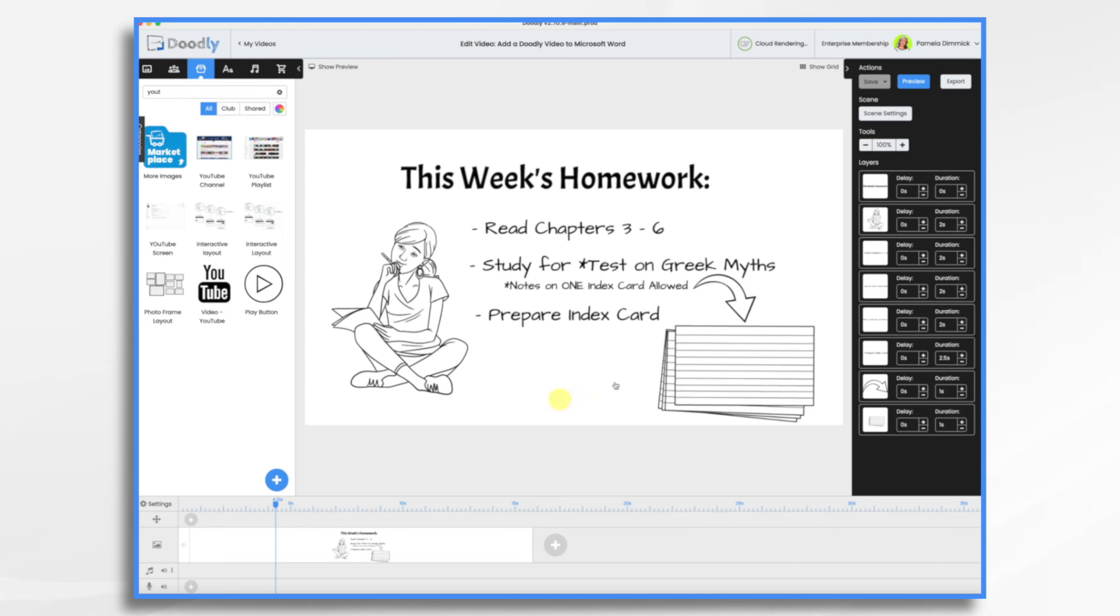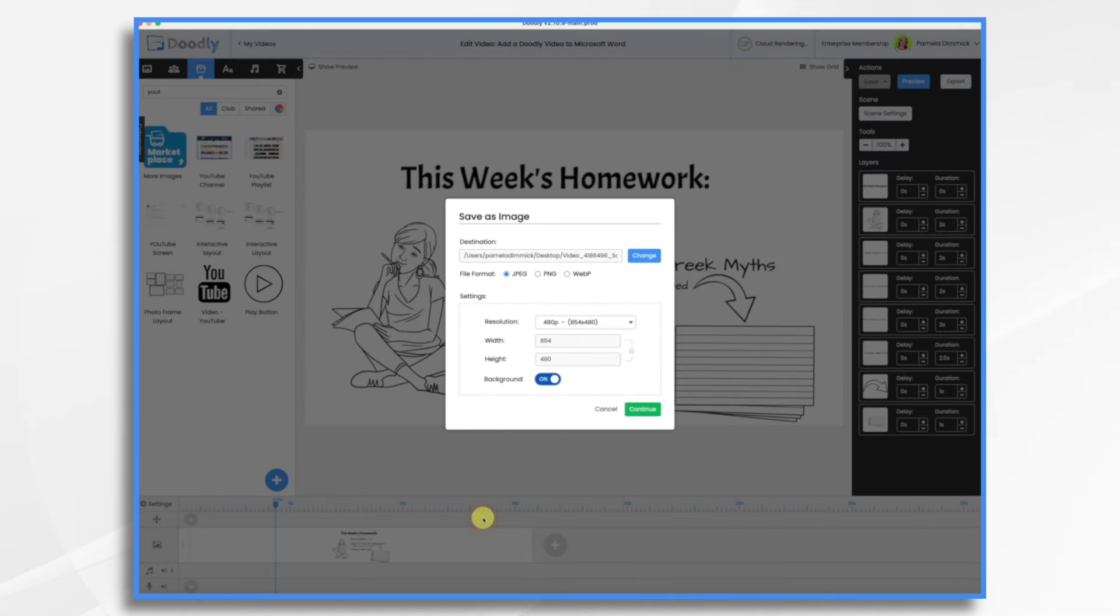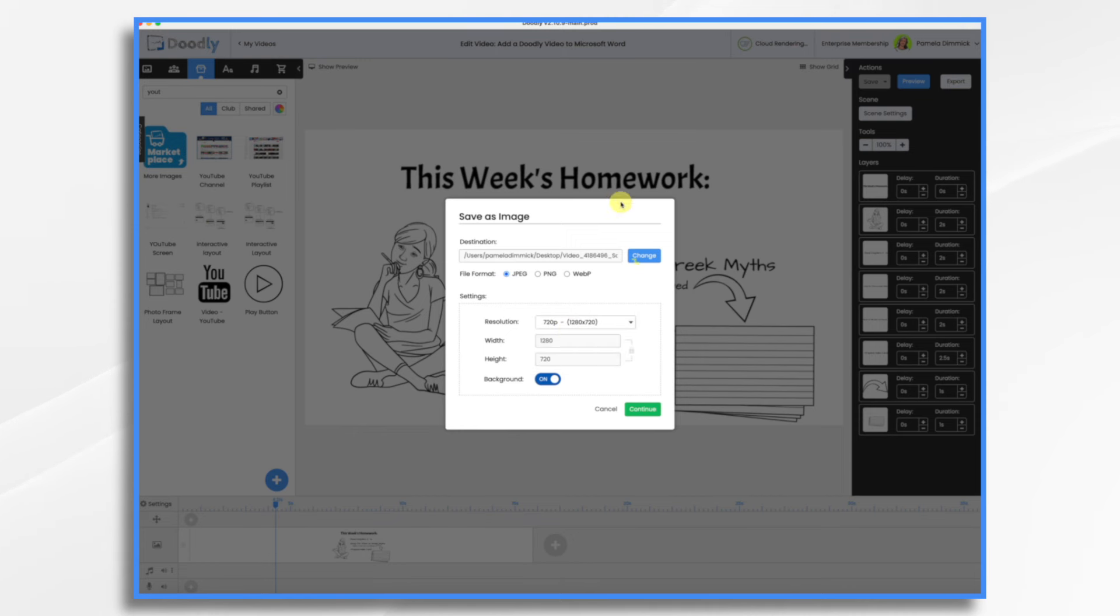So if you just want the image, you go down here, right click, save as image. And you choose a resolution, let's say 720 is fine.